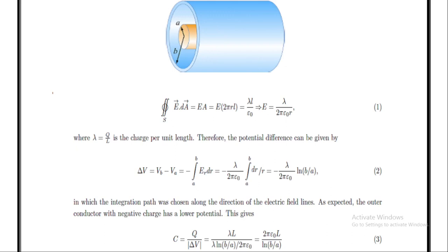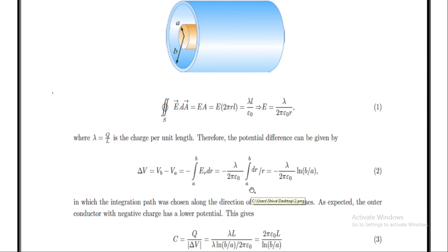The potential difference can be given by ΔV = VB − VA = −∫(A to B) E_r dr, where E_r = λ/(2πε₀r). By substituting it, we have −λ/(2πε₀) multiplied by the integral from A to B of dr/r. Integrating 1/r with respect to r gives the natural logarithm ln(r), which is the solution of this integrand.